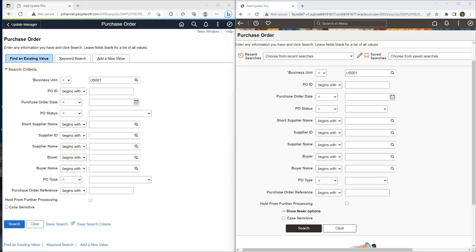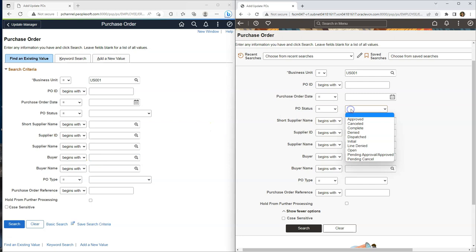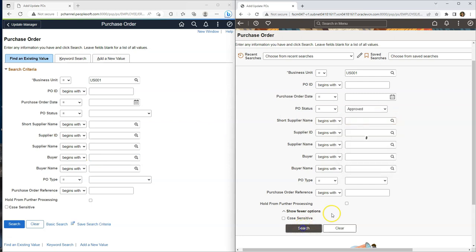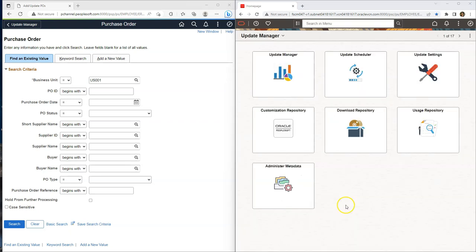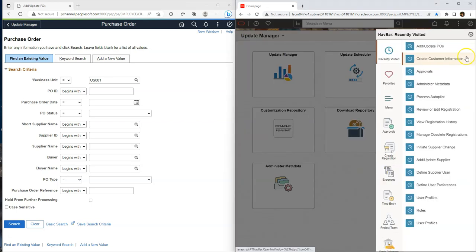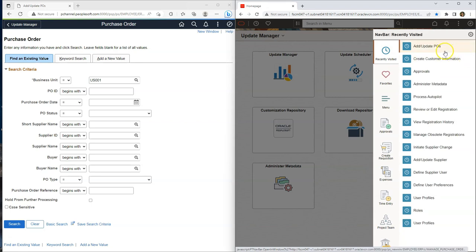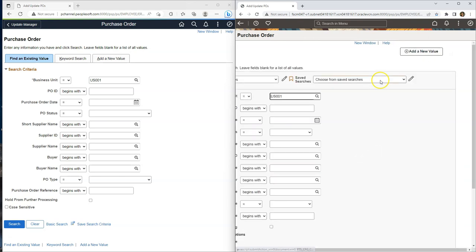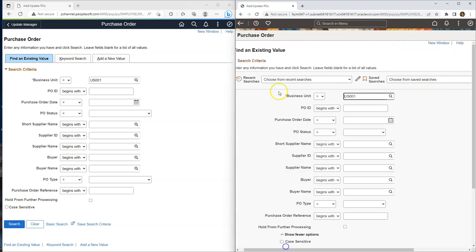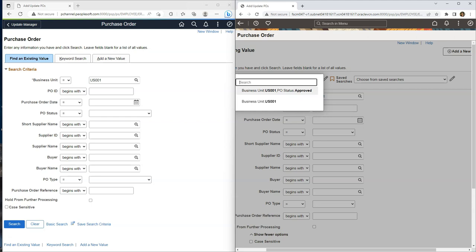Until recently, we know PeopleSoft tracks recently visited pages. With people tools 8.60, PeopleSoft will also track recent search filters. For example, you want to search all approved purchase orders. After populating my search filter, I will click on search button. And access the purchase order that I am looking for. Let's assume after working on other activities for a few hours, you want to access the same data again. What you can do is go back to your purchase order component. Then click on find an existing value. And then click on our new option, recent searches. And click on the recent filters that I used to search the data.